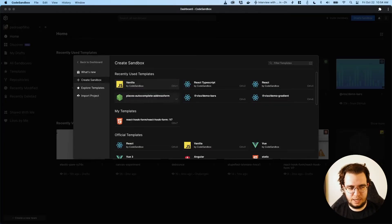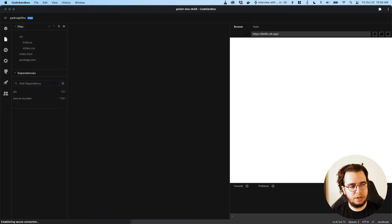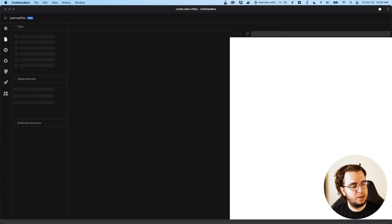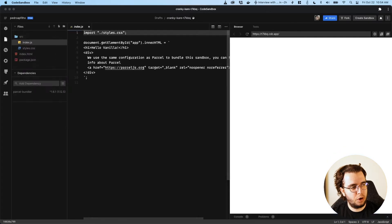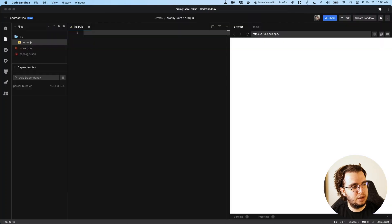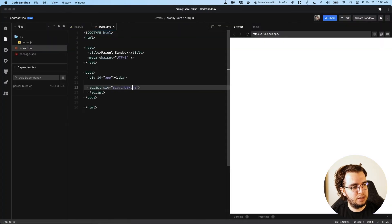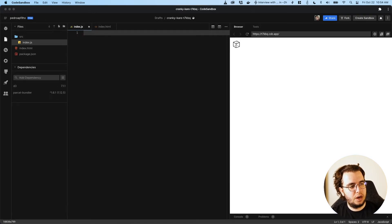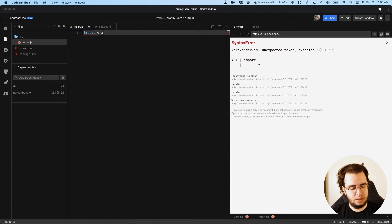I'm going to use the same vanilla template I always use, and then I'll remove the boilerplate that's always there — delete this one and delete this one. First things first, I need to install D3. So now I can import D3 as D3 from D3.